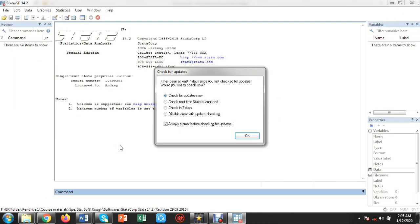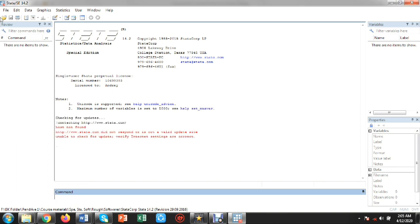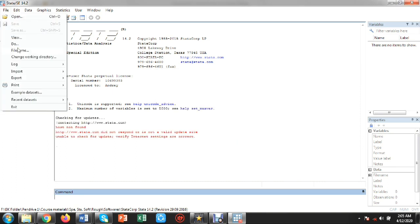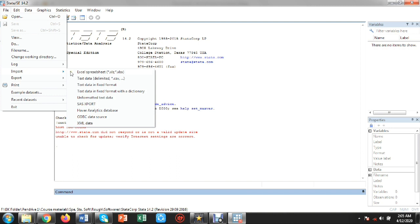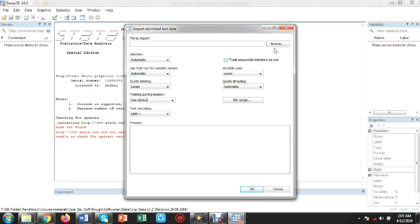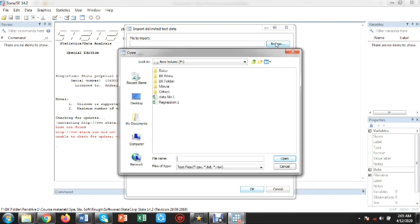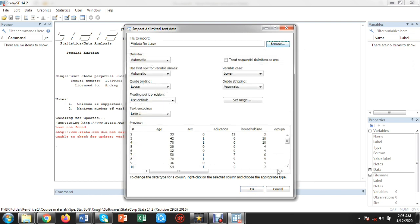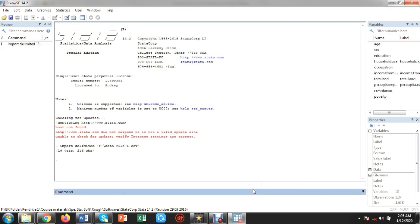Let's go to the estimation. First of all, I will open the Stata software. I will go to the File menu, click on Import, then click on Data, Text Data Delimited CSV. A dialog box will appear, and from the dialog box I will click on Browse to locate my data file.